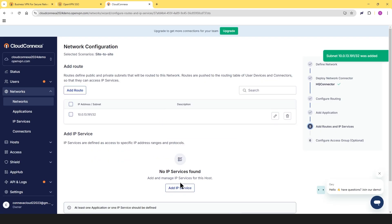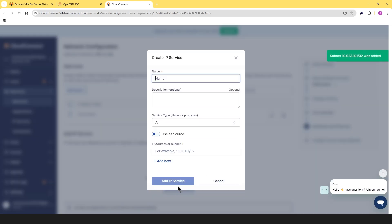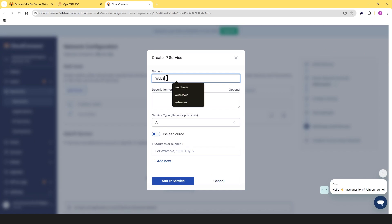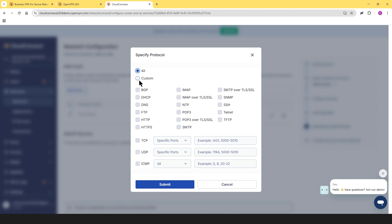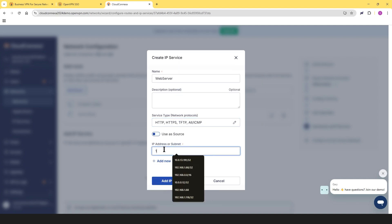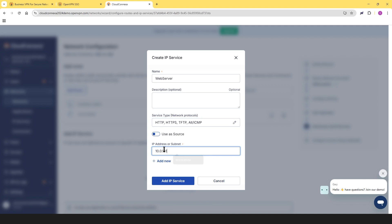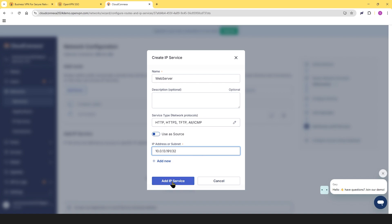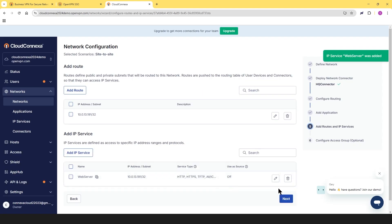And we're going to do the same thing for our IP service. Now here for the IP service, we're going to give it a name. So we call it web server here. And then for the protocols, we can choose custom and choose any protocols we want. For example, web server HTTP, HTTPS, TFTP. And then I'm going to give ICMP here for all of them. And then click on submit. And then we need to type the IP address again, which is 10.0.13.191/32. And click on add IP services.